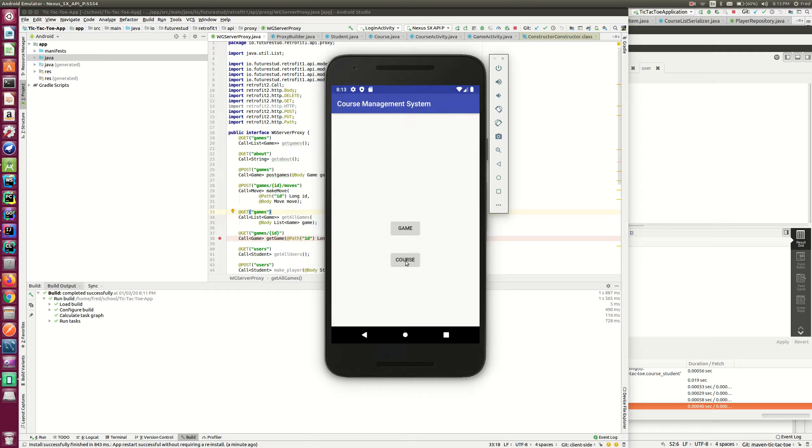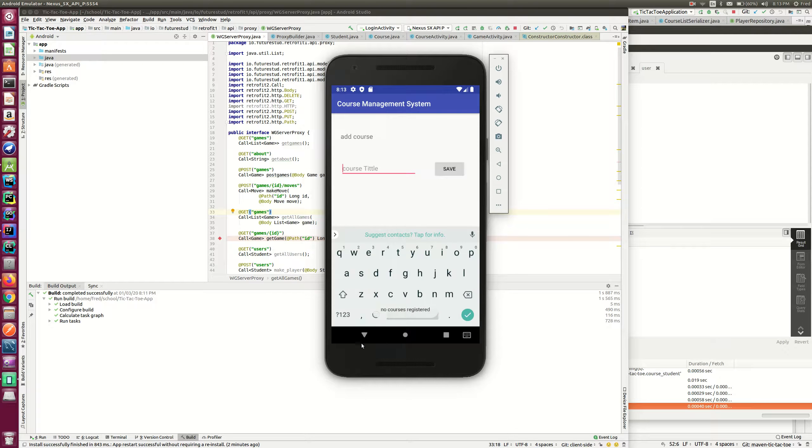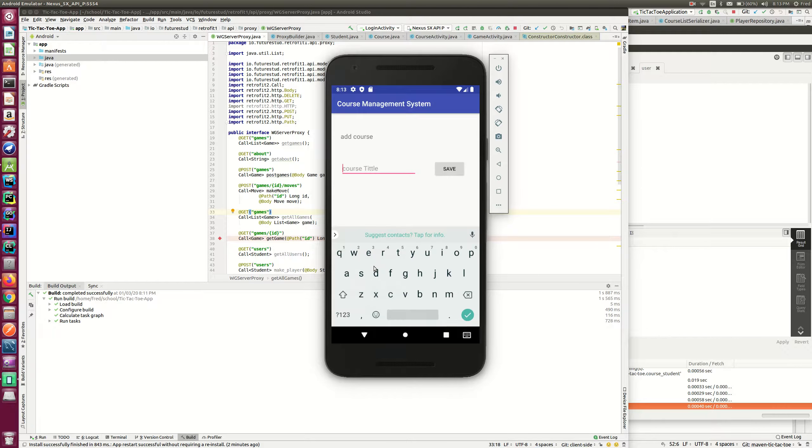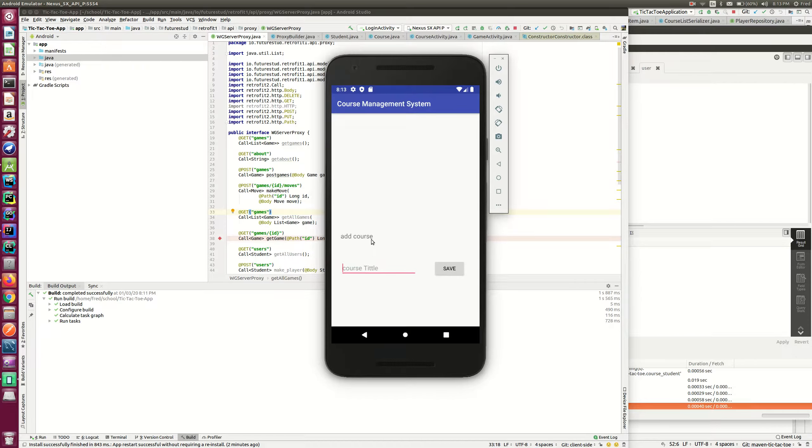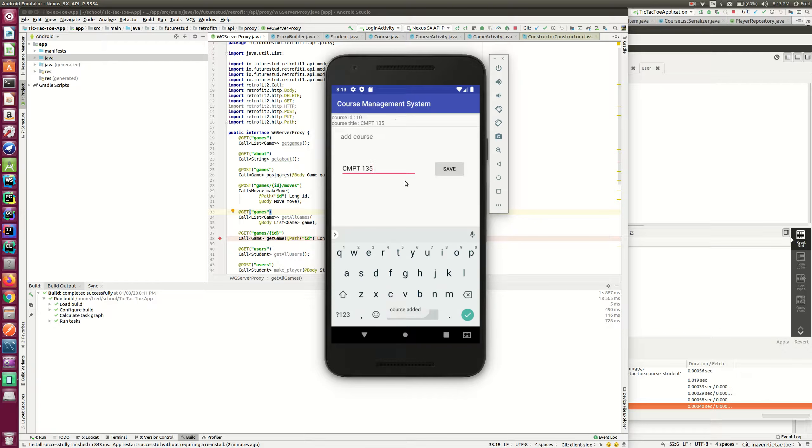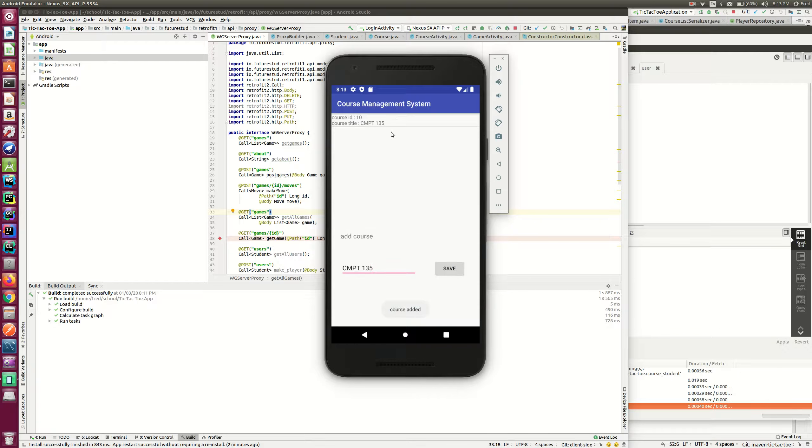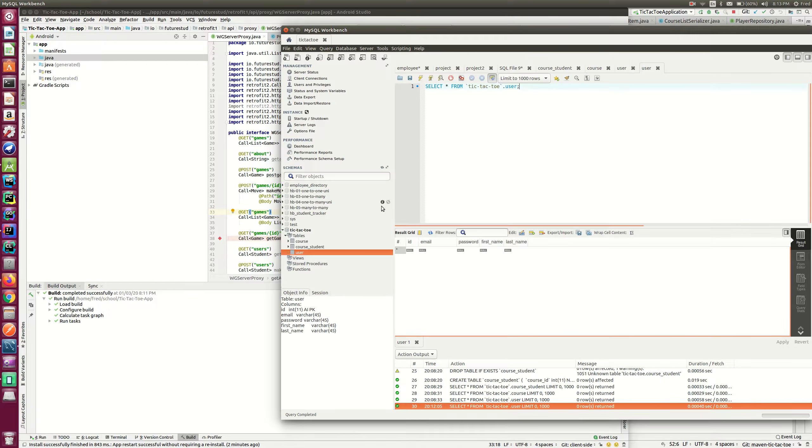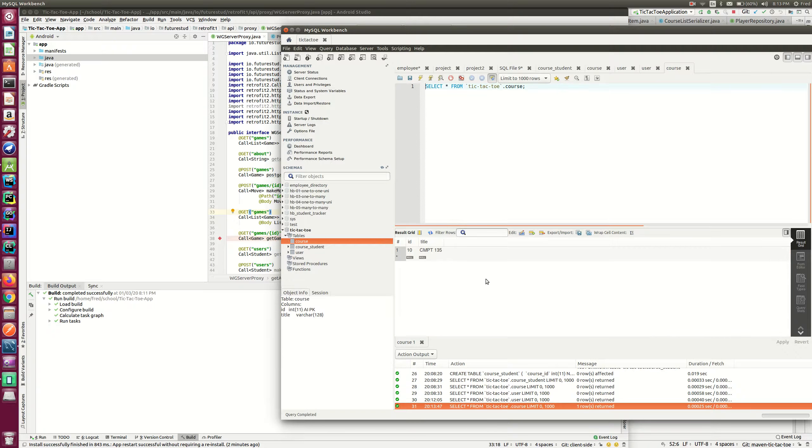And also, you can add a new course. Not for yourself, but for the whole group. So if you type in cmpt135, for example, you save. And the course is saved in the database. You can see the course from here. You see? Yes.